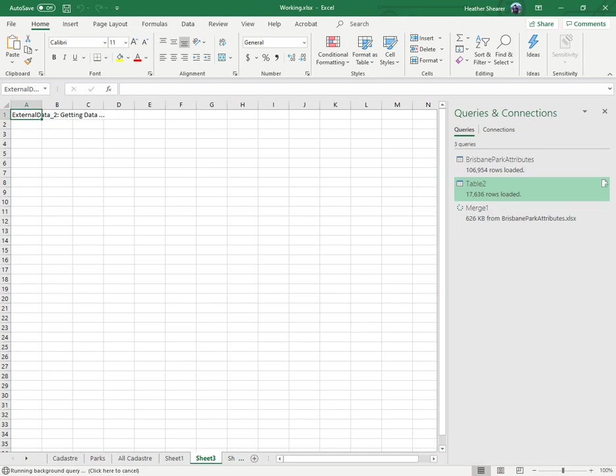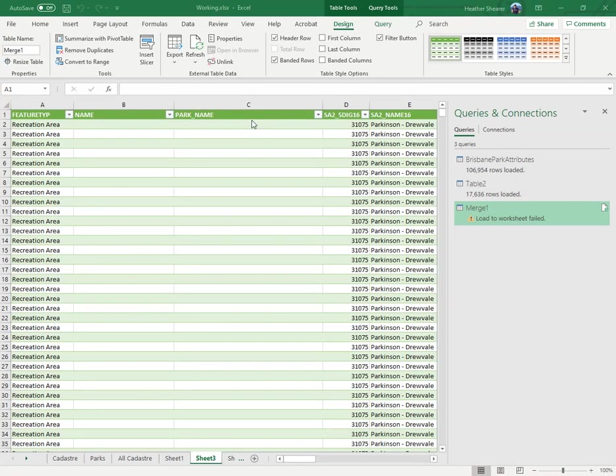And then what you do is you go close and load. It's getting data - this wasn't such a good example because there's too much data in them.